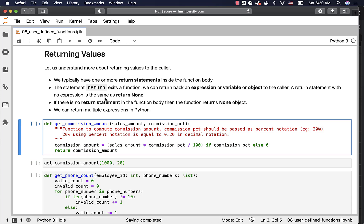We typically have one or more return statements inside the function body. It is not mandatory that we can have only one return statement. You can have n number of return statements. However, only one return statement will be executed.